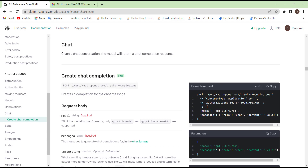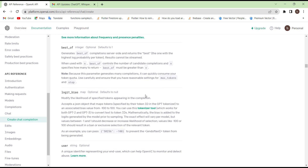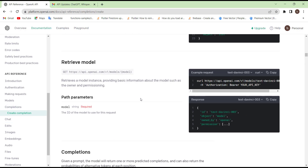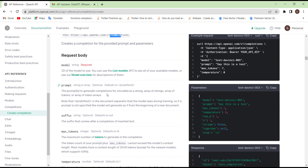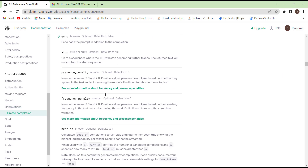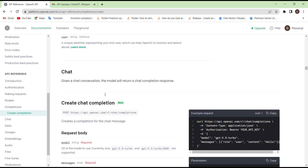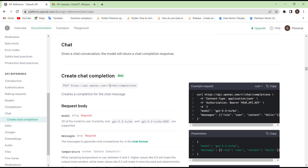And if you check this URL, it is different than the one we used before. Before the completion, we have a chat. So let's get back.